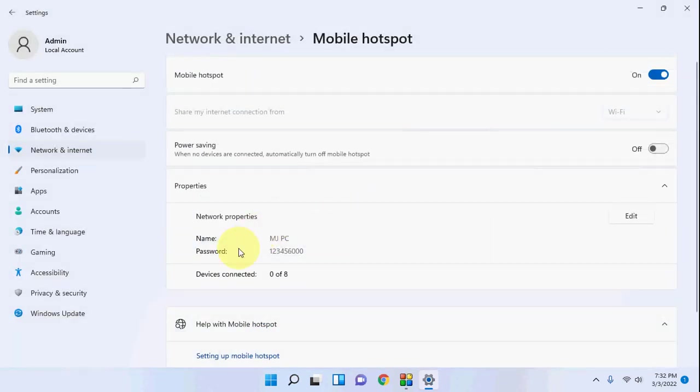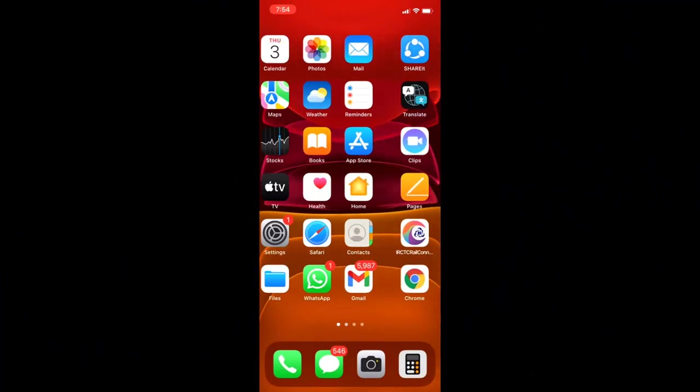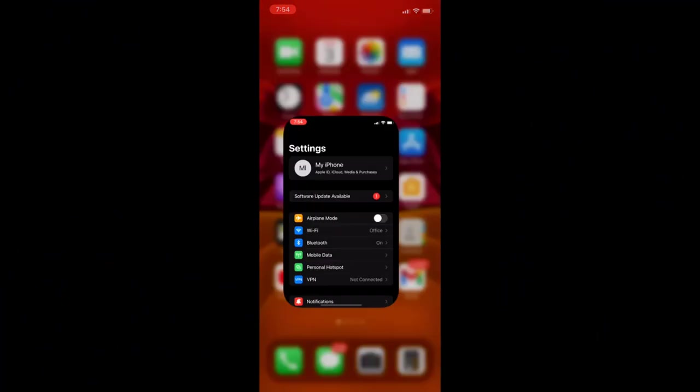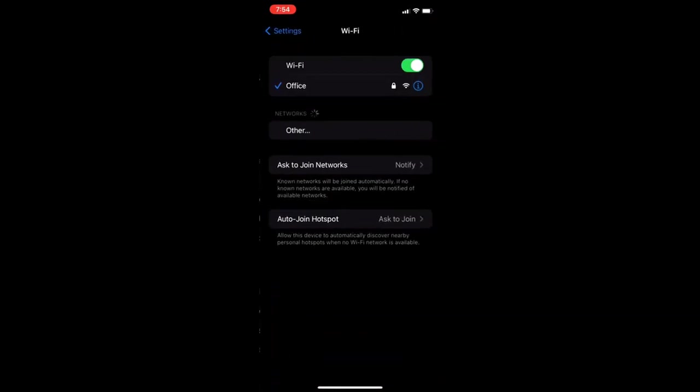That's it, we have successfully created the hotspot. Now in your phone, whether you're using Android phone or iPhone, the procedure is the same. Just go to your phone settings and open the Wi-Fi.